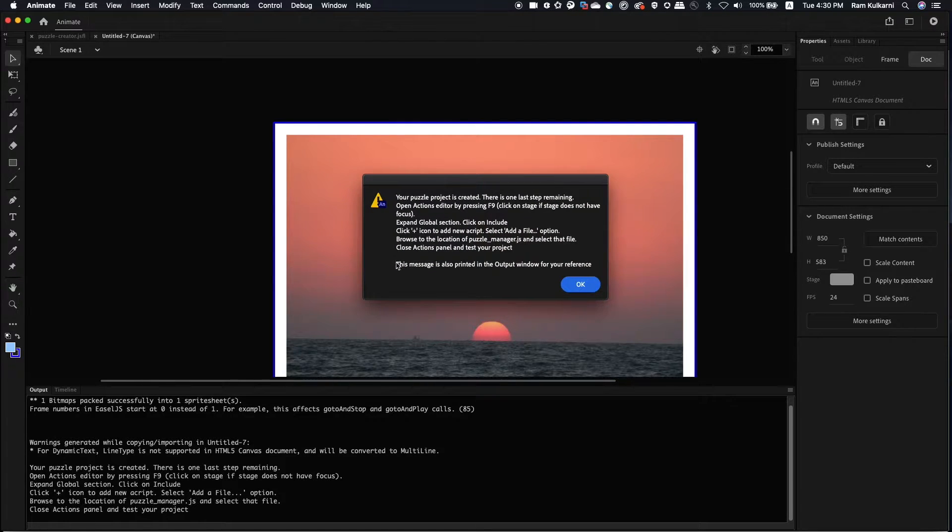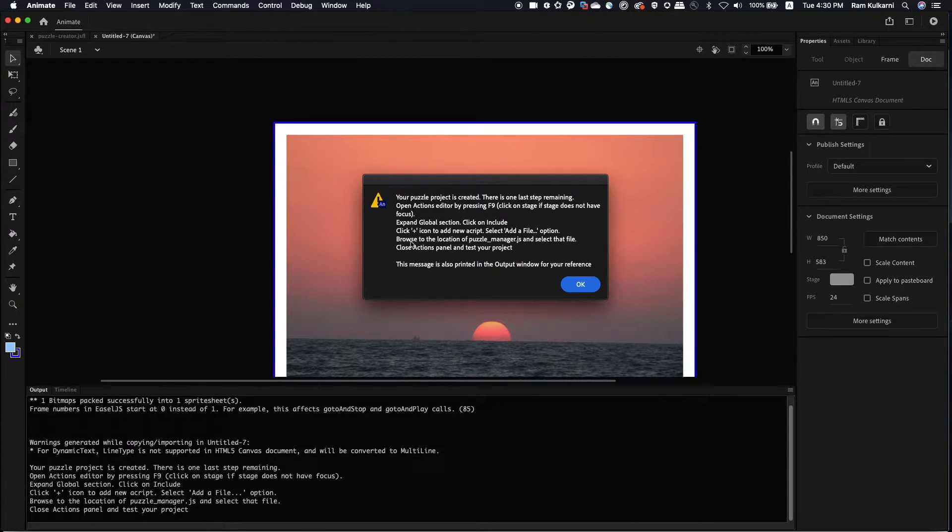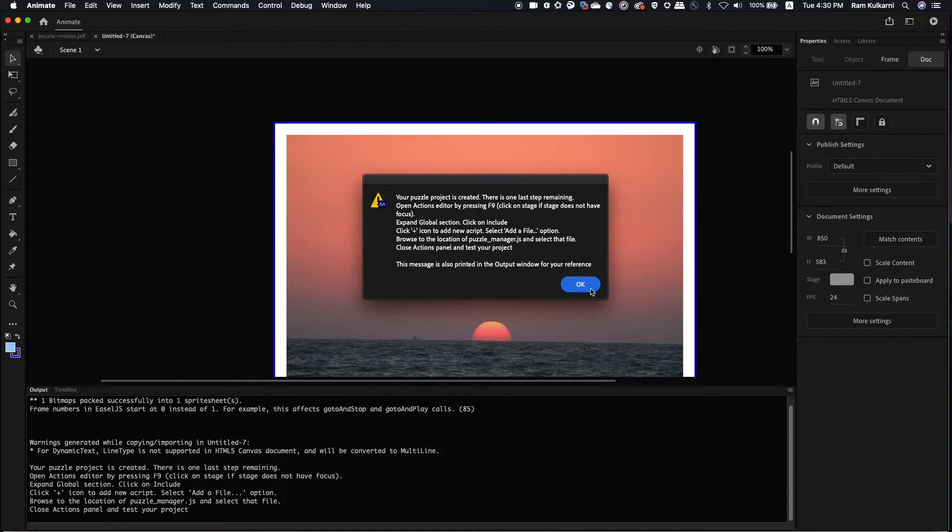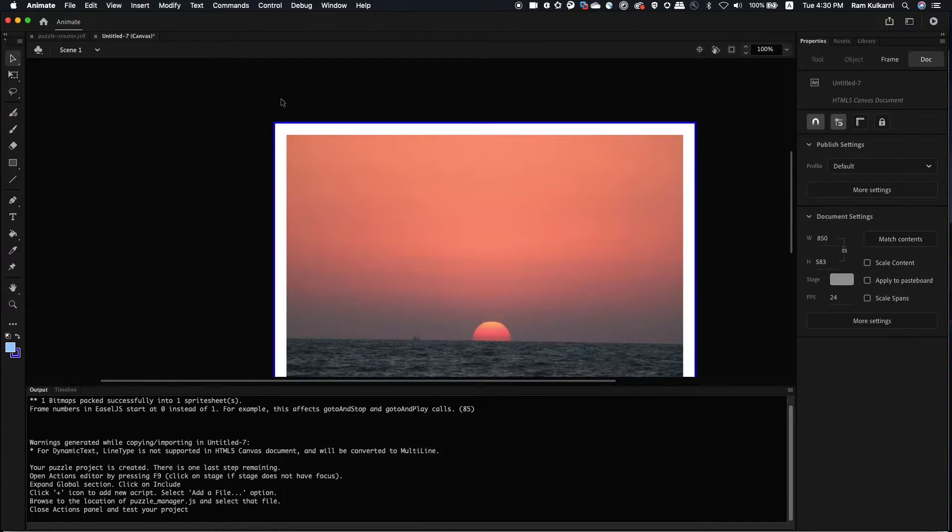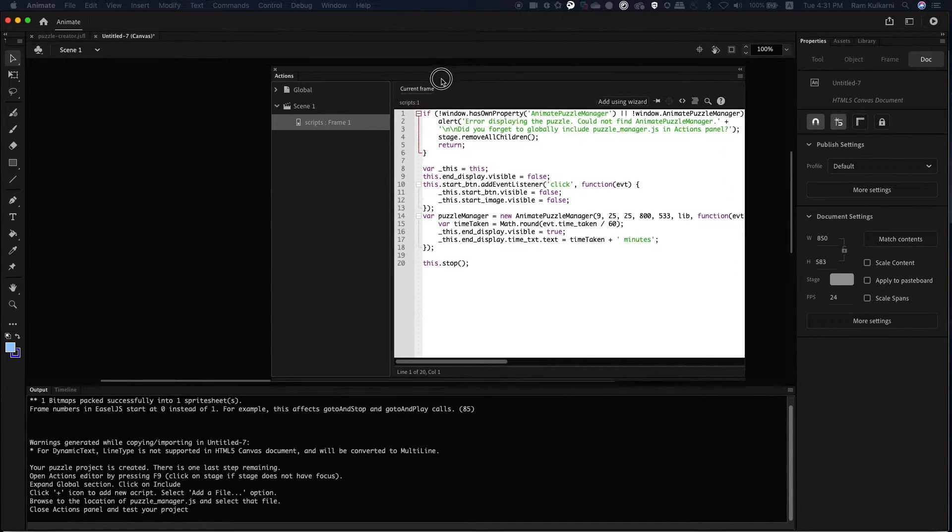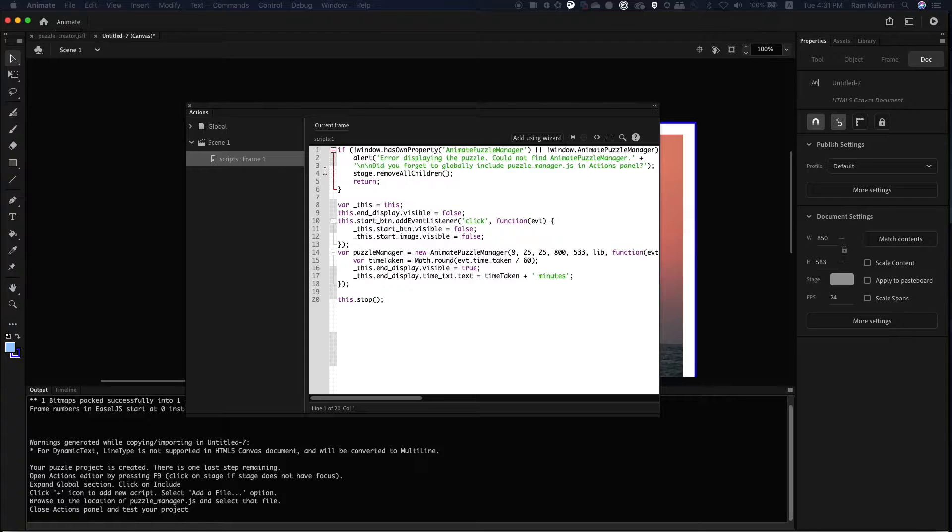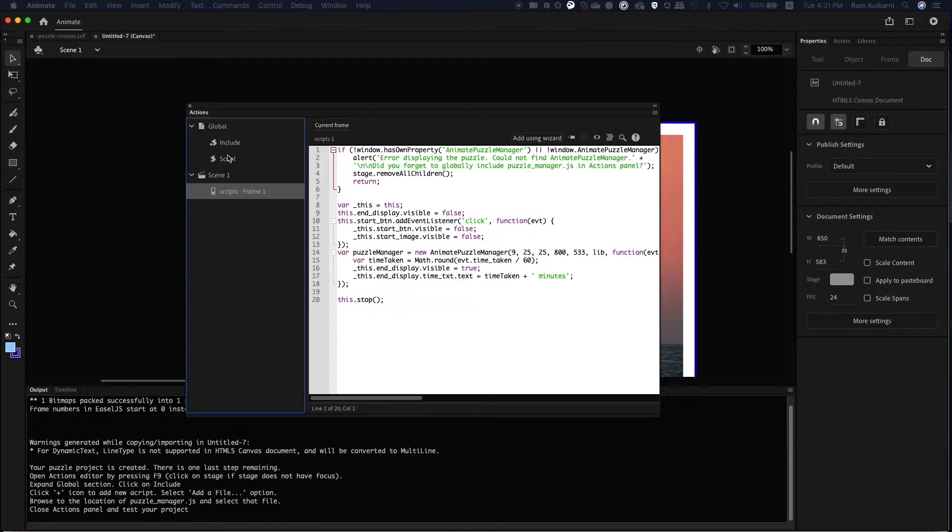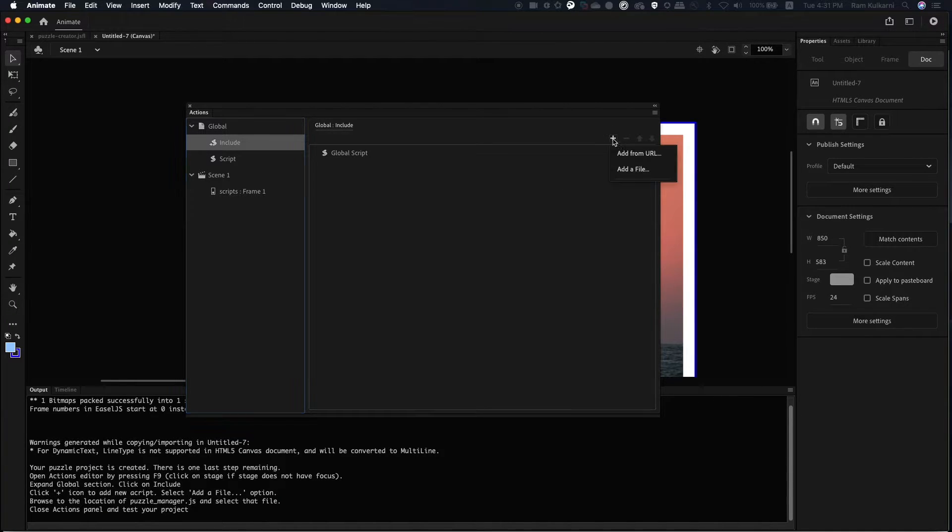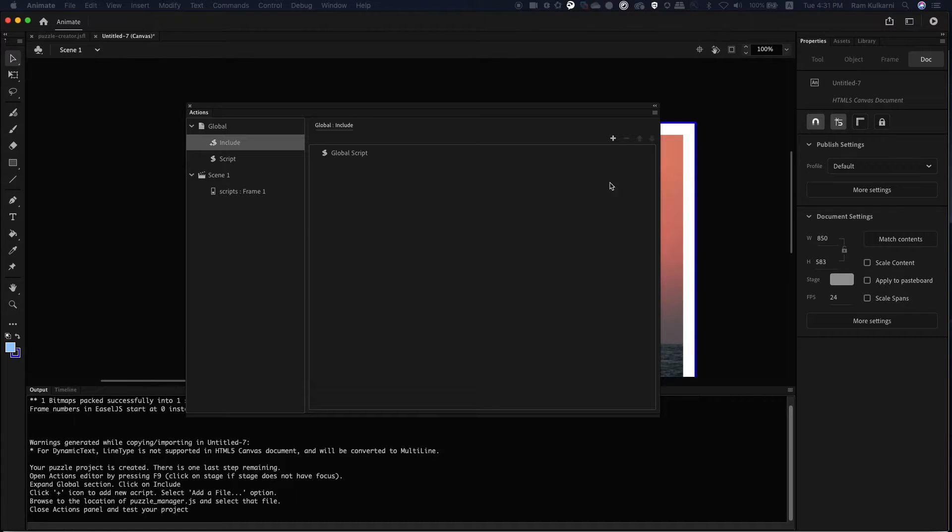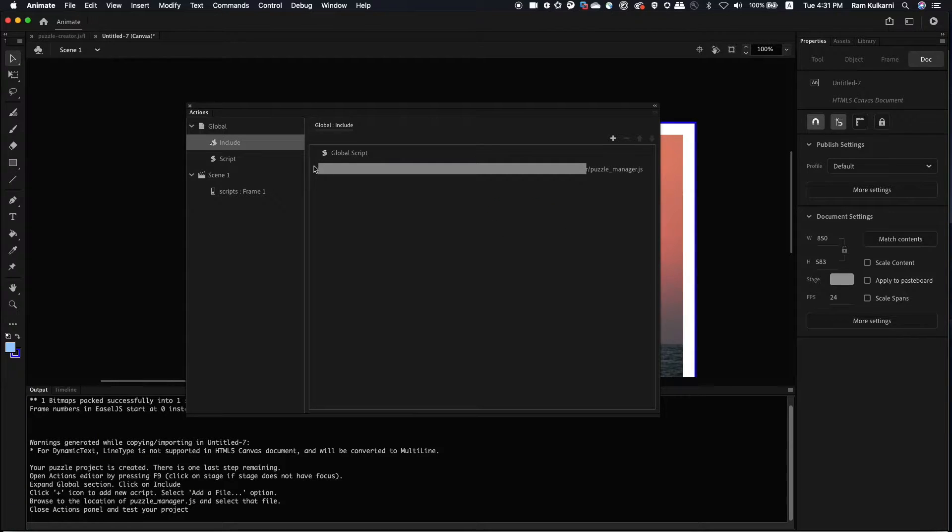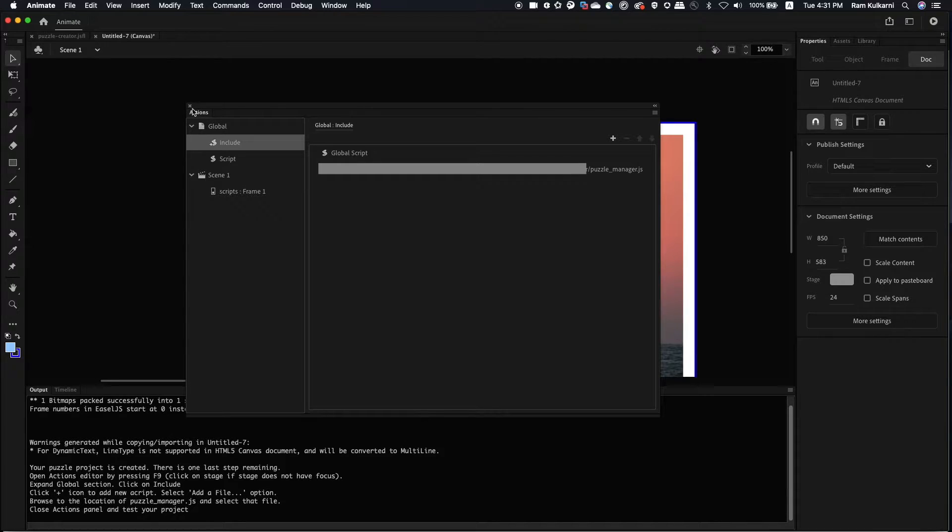So it has built the puzzle. Now, here is the last step that needs to be done manually. The puzzle manager.js script that we saw, we need to include that manually as a global script in this document. To do that, make sure the focus is on the stage and press F9. So that's going to open the Actions panel. Then expand the global section. Go to include. And here, click on the plus icon and add a file. So that it will ask you to select the path of the file. So that's it. The puzzle is created. So let's see how it looks in the browser.